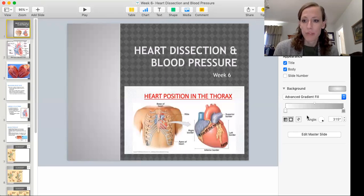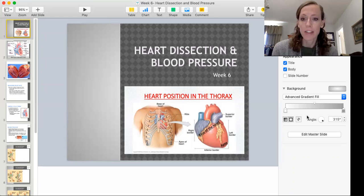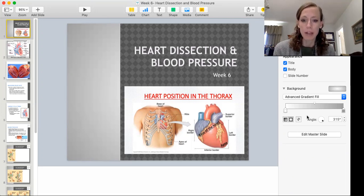Hi, GenBio. Dr. Frey here. This week we are going to look at the heart and examine blood pressure.